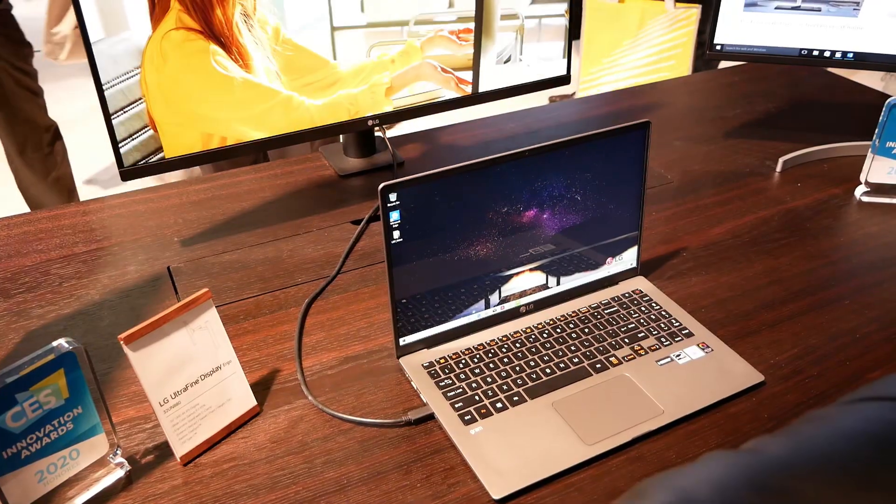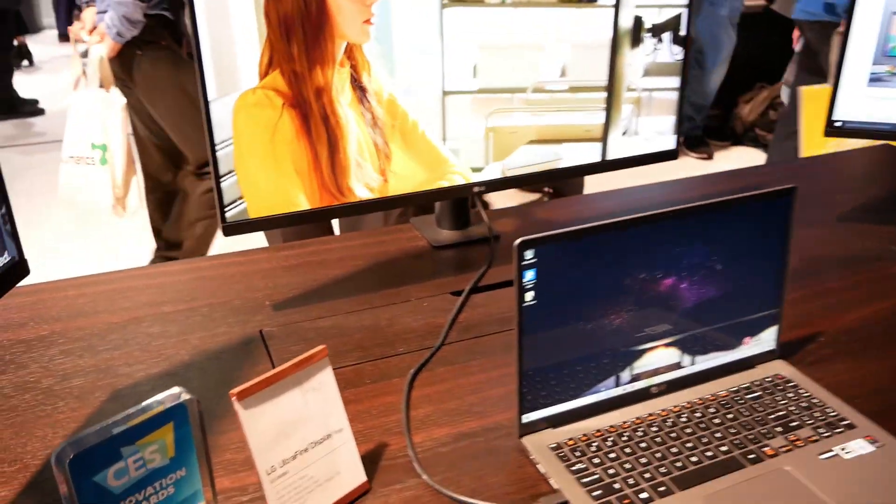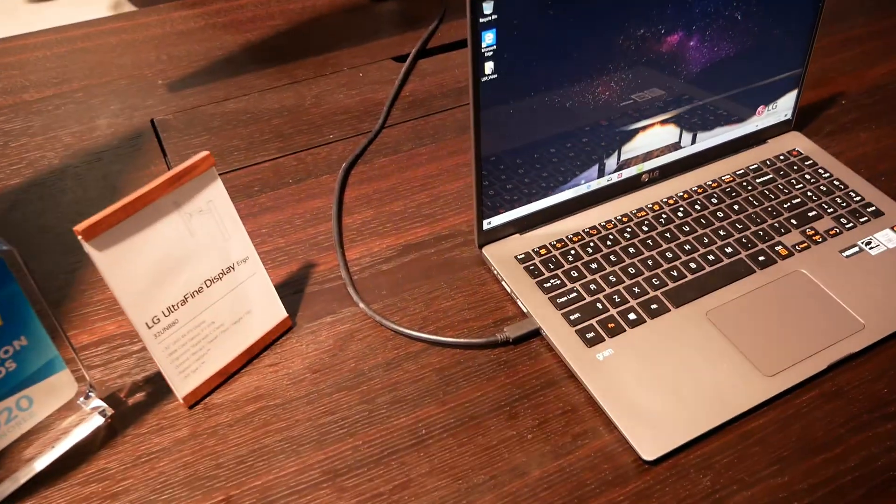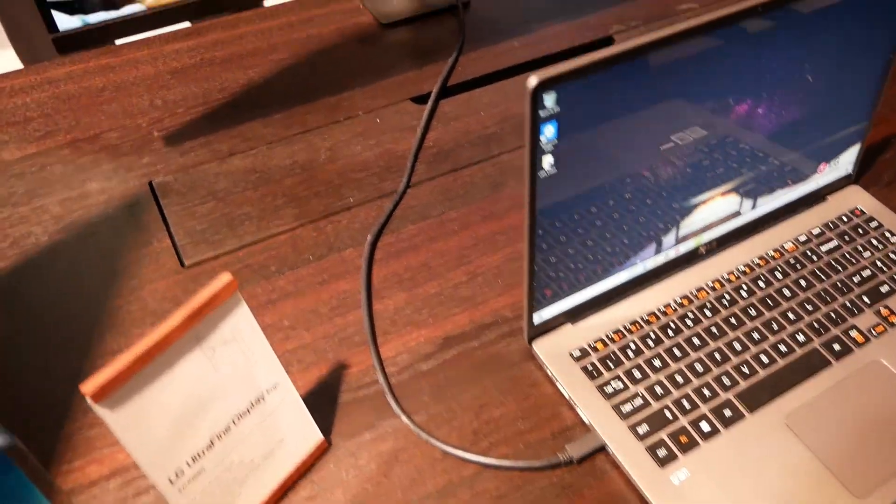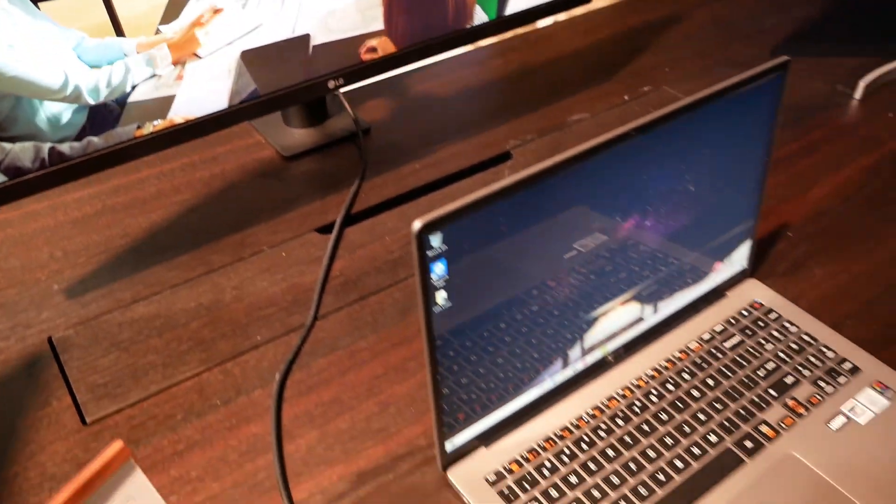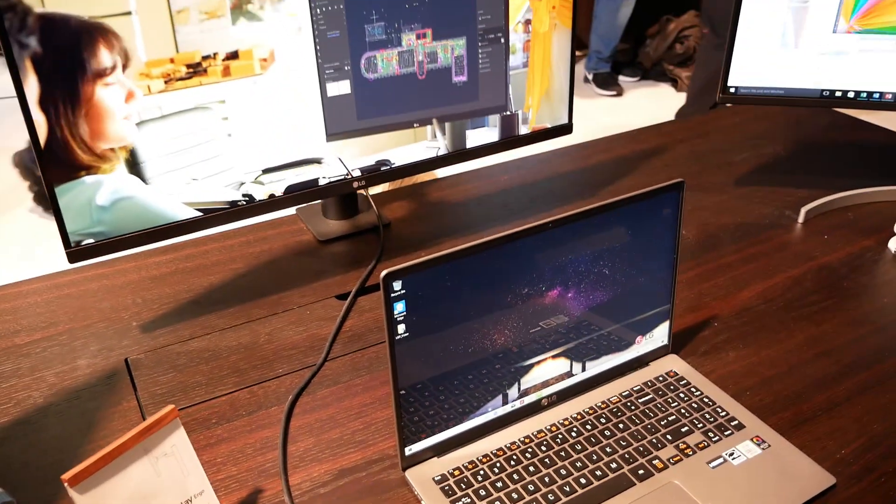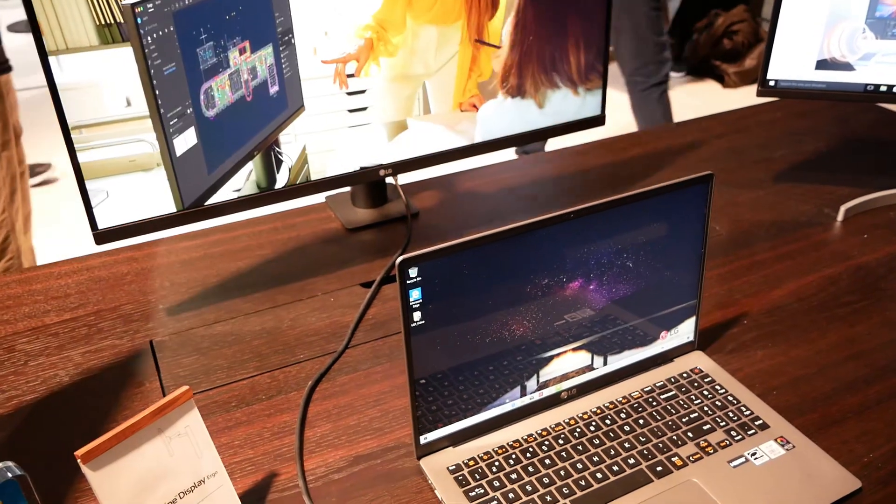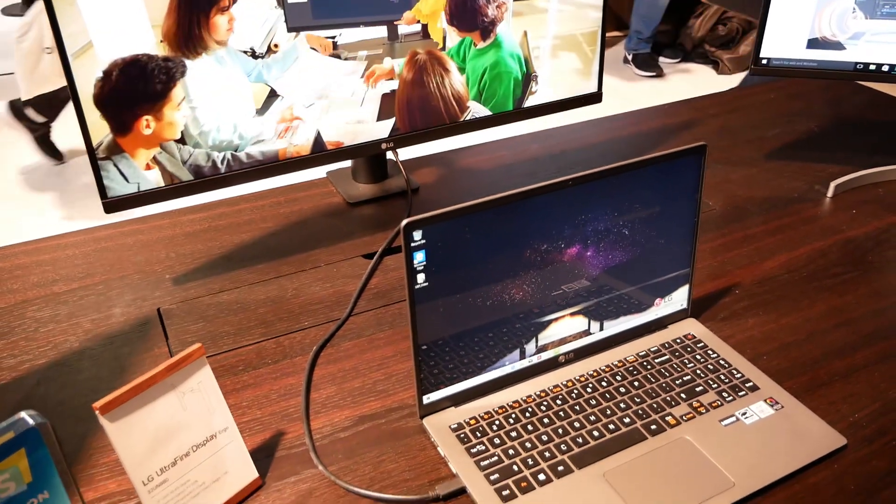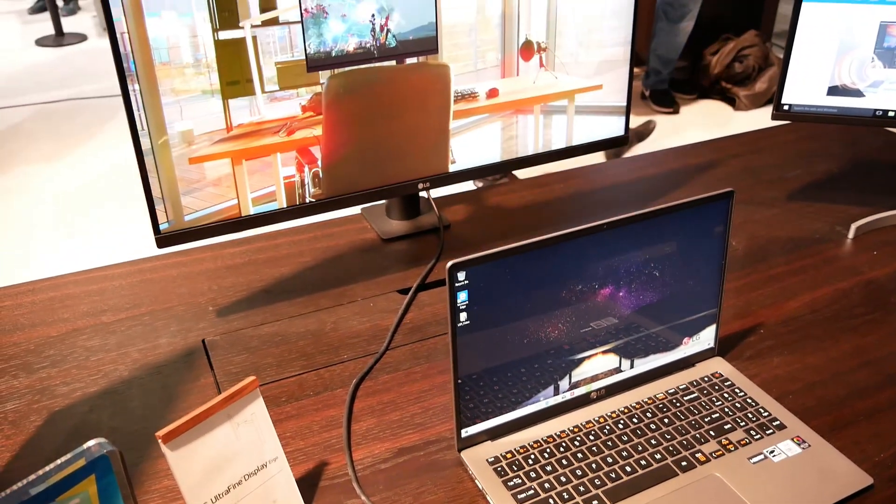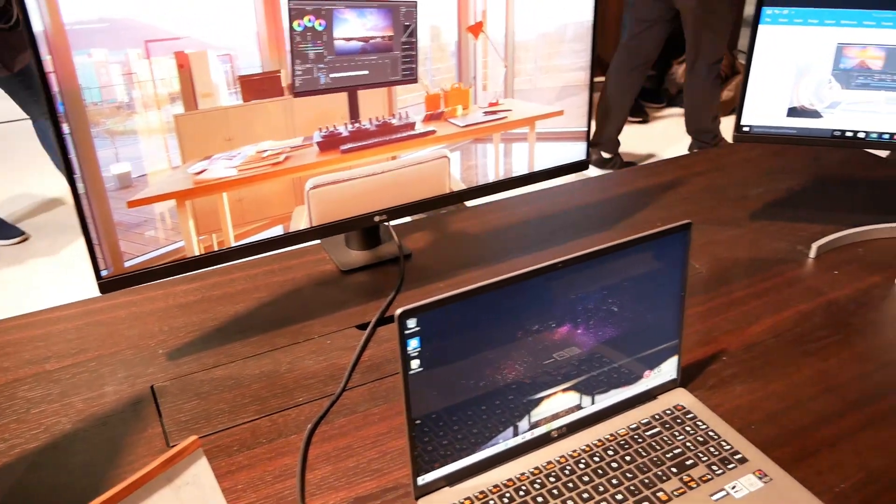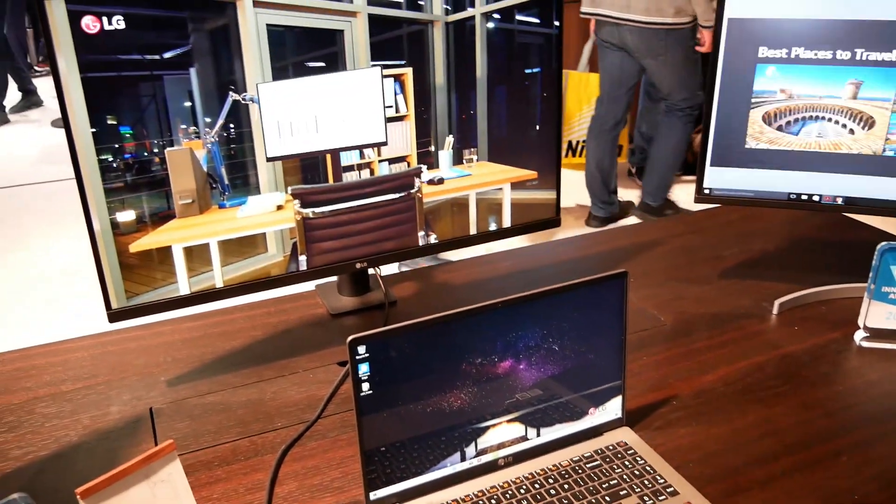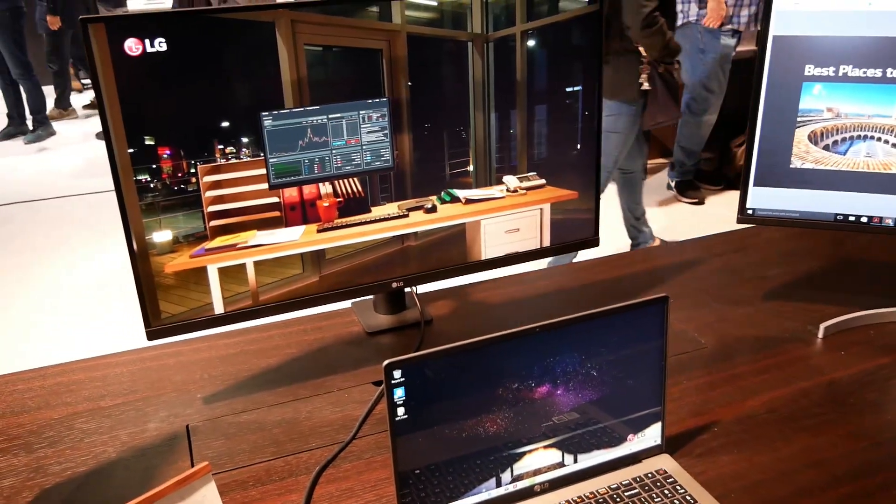There's only one cable running between the laptop and the monitor, and it can actually output 60 watts to keep your laptop charged. It essentially acts as a dock, and that is a 32-inch 4K model.